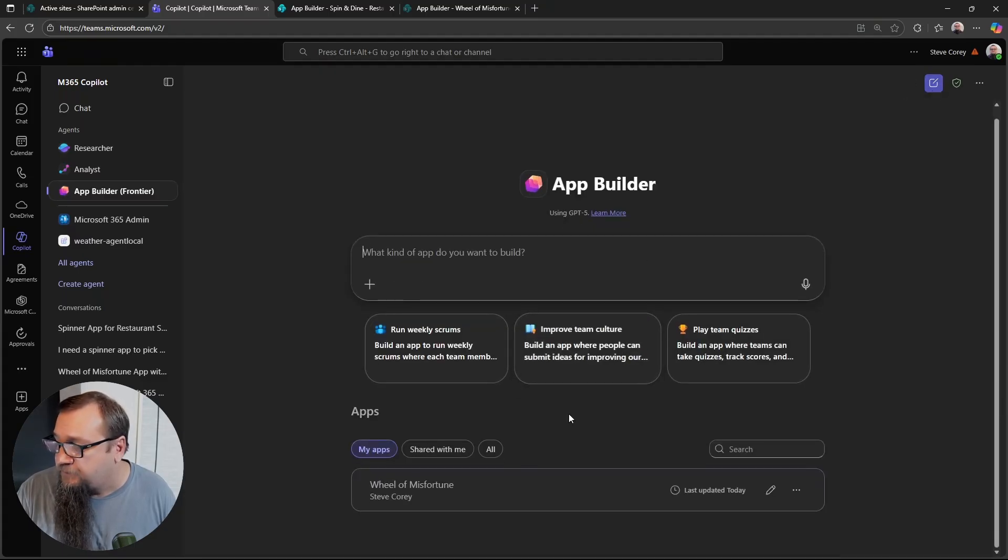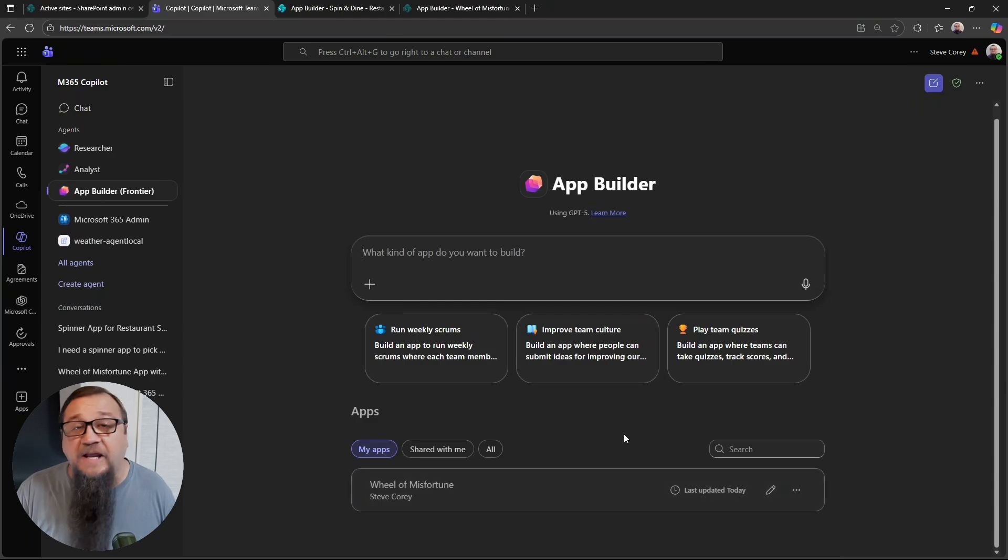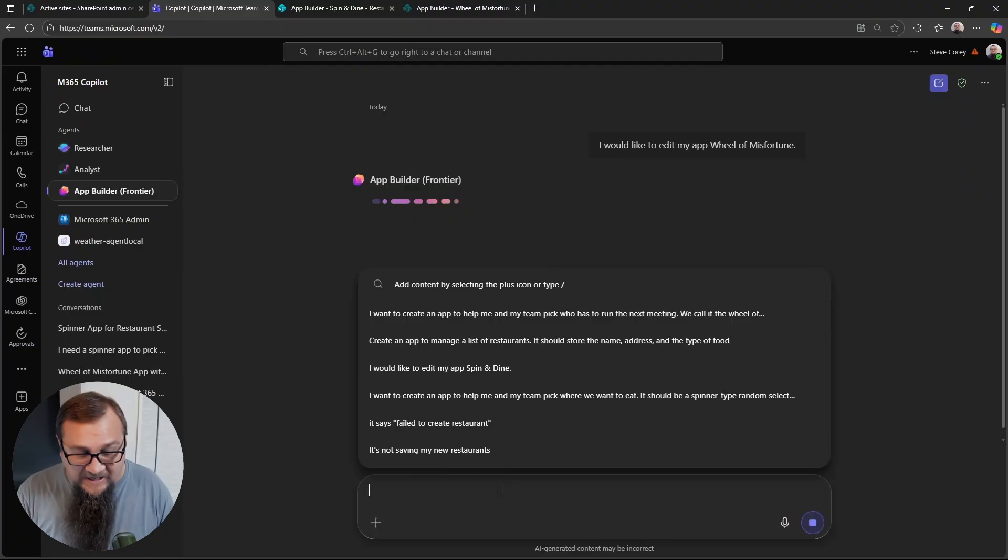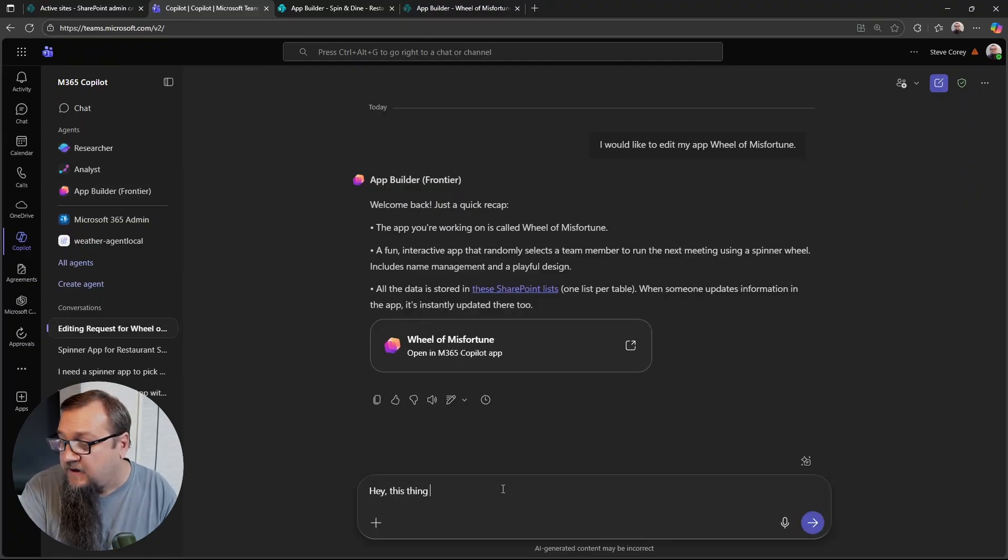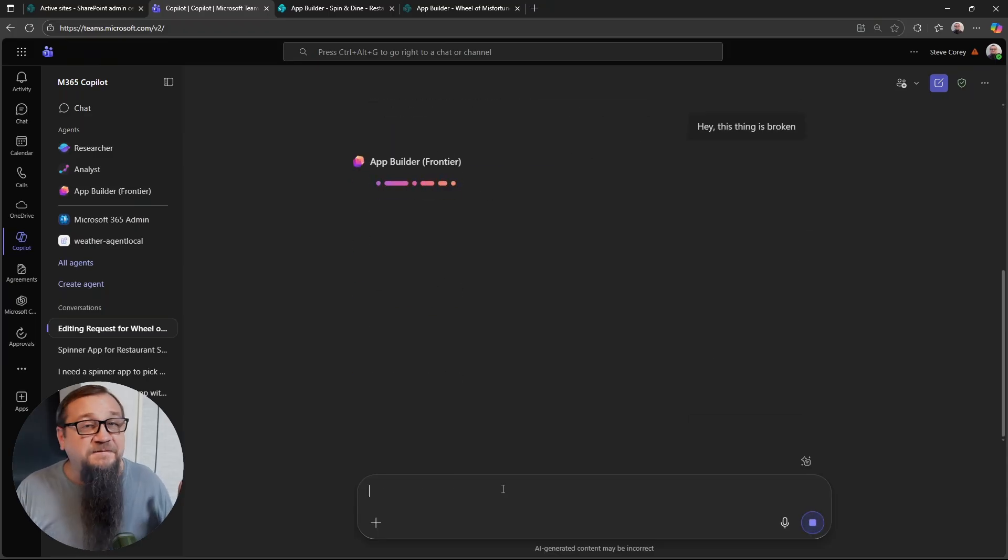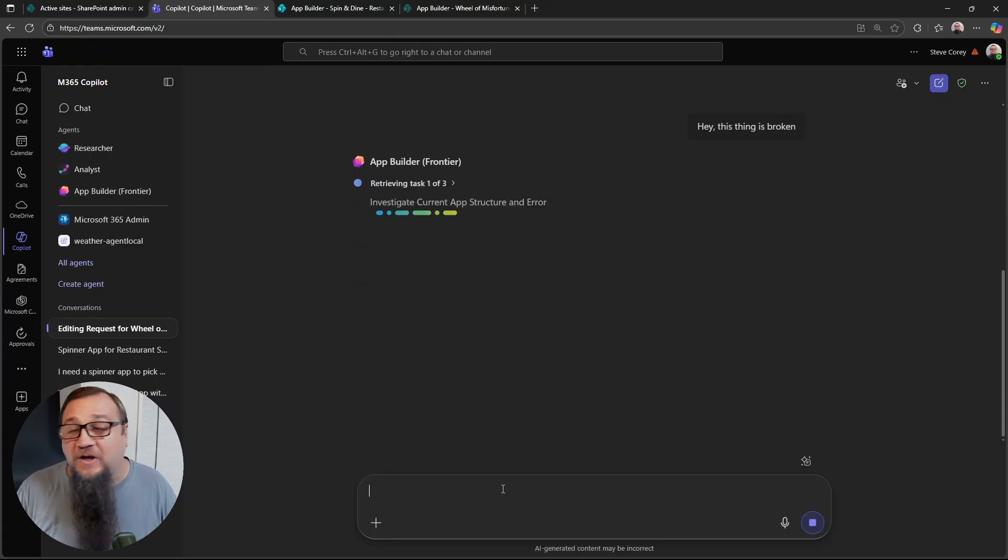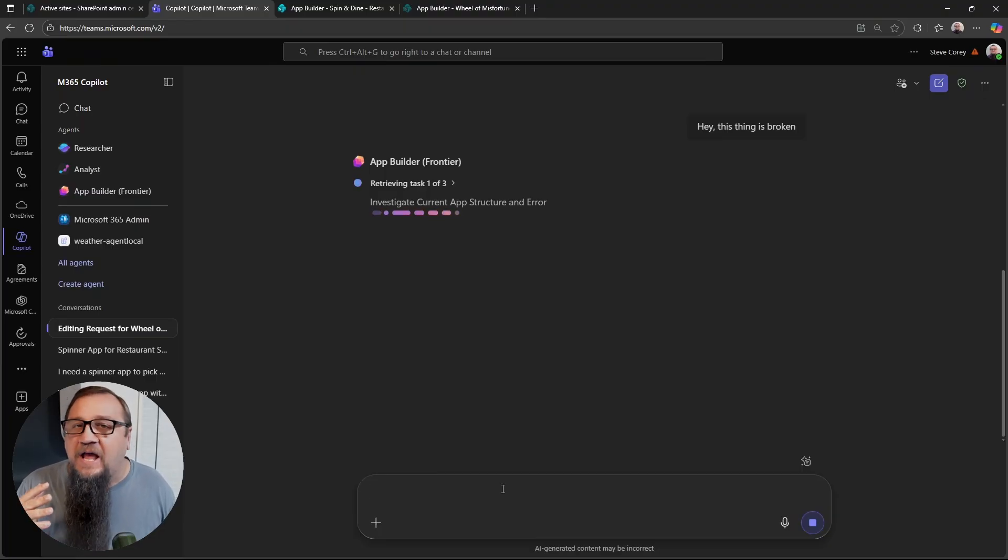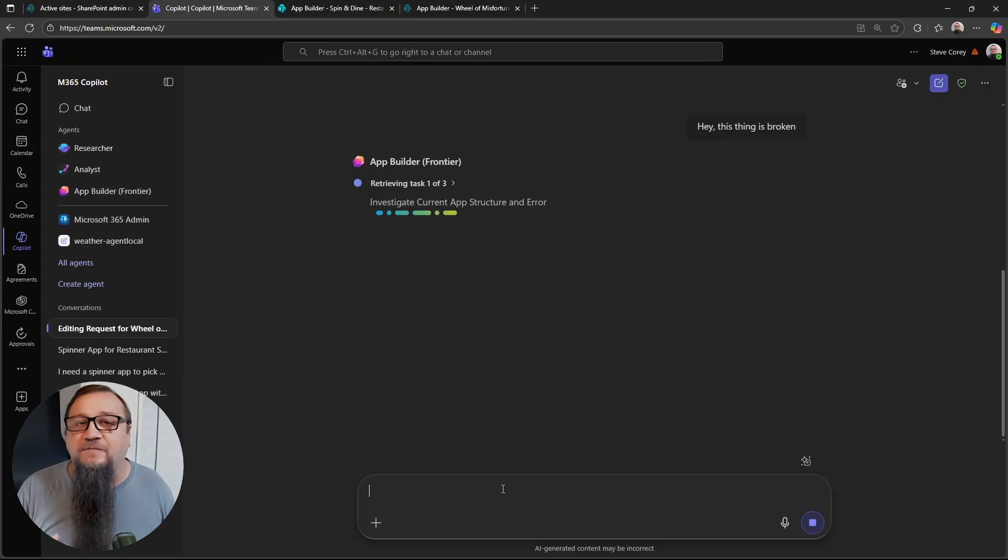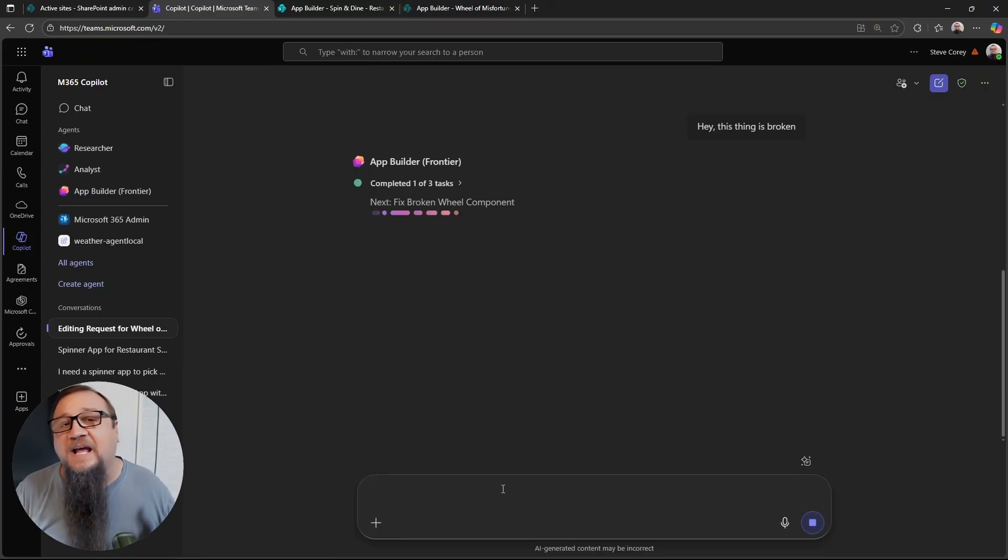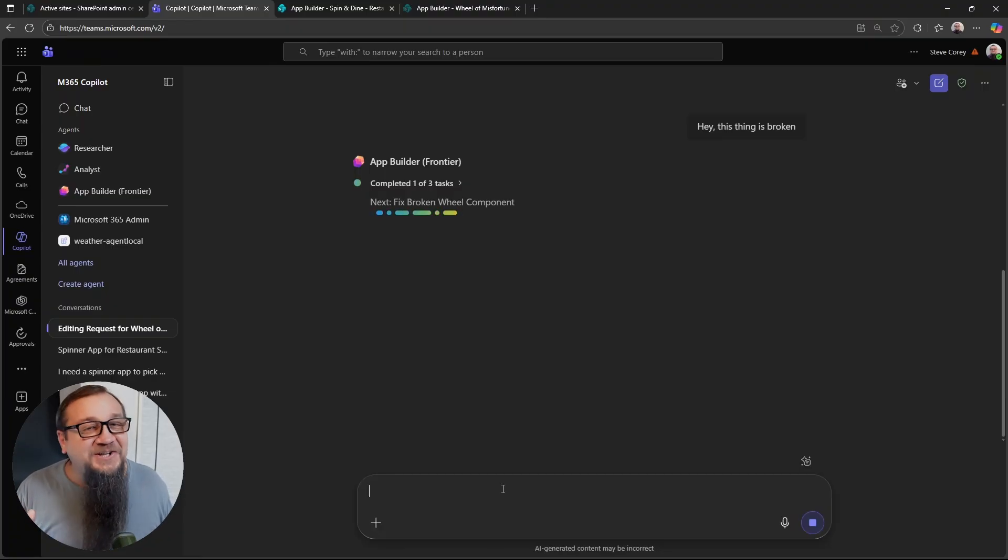We go back to app builder. The app is not showing up. Let me just click on play here. Nope. That one's still broken. Here's what we can do. Let's click the pencil icon. This takes us back into the editor so we can tell it, Hey, this thing's broken. Let's see if it could fix it. It's investigating the current app structure and the error. So it is really actually pretty impressive how it will start to try and diagnose issues and things like that.